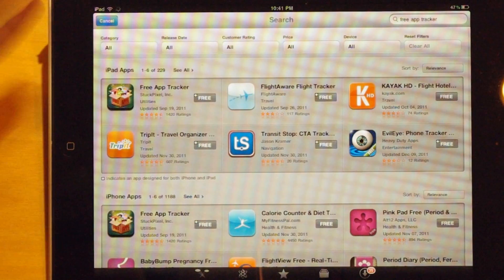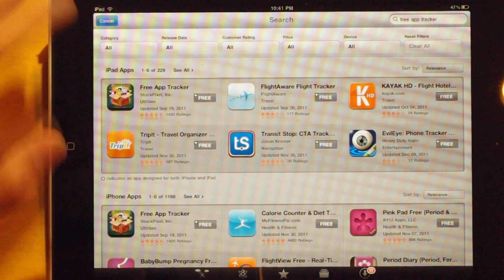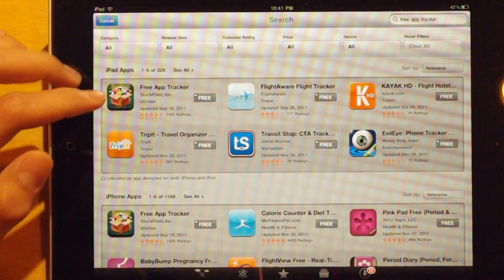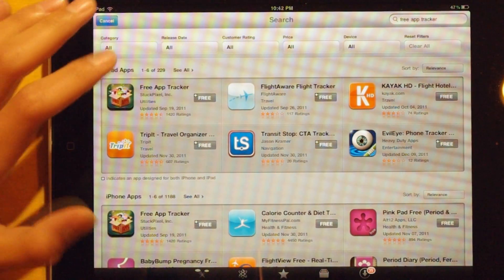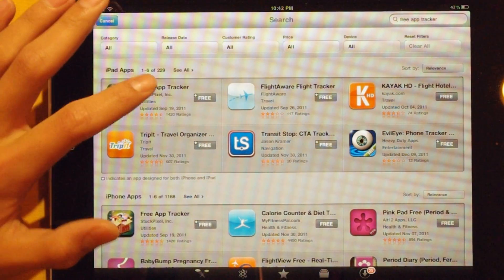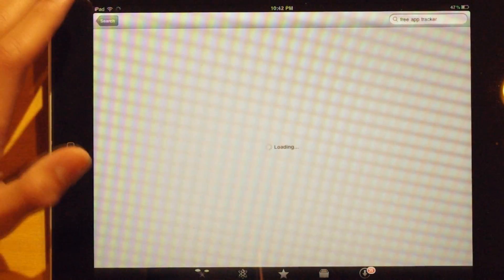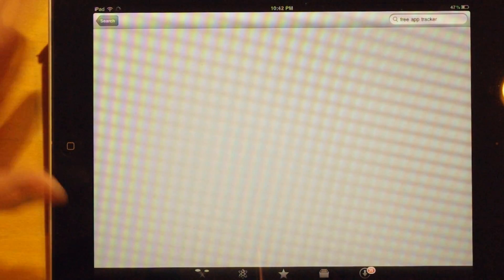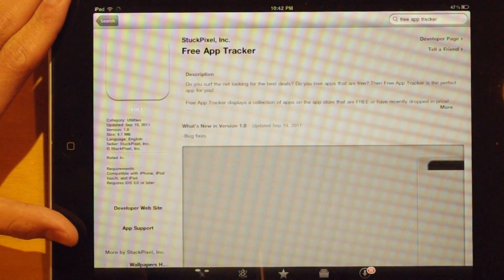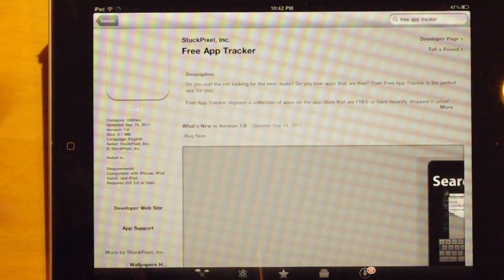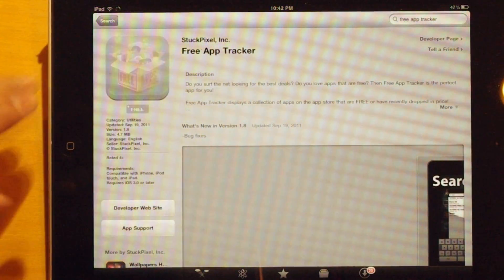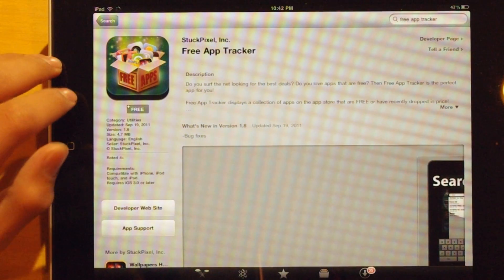The first one that comes up, since this is on the iPad, should be this Free App Tracker app right here. I'll click on it to show you, and as you can see it's by Stuck Pixel Inc.